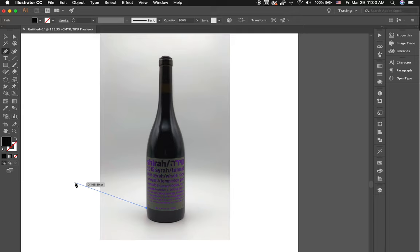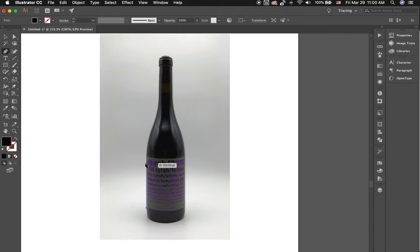Or that shape could be blown up and put on the side of a 50-story building and you'll never lose quality — unlike Photoshop, which is pixel-based: little squares of color. If you stretch that square, that's how you get a blurry picture. So what we want to do with the pen tool is be able to create the shape.